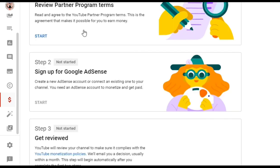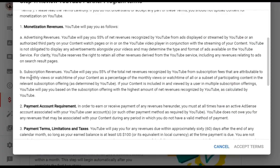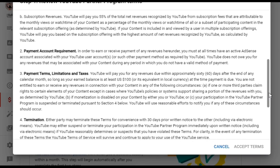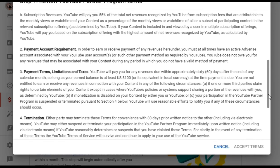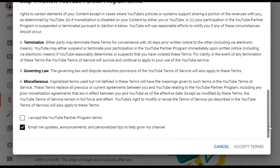Wait for the screen. You will be brought to a page where the first step is to review the Partner Program terms. Click Start. There will be an agreement that you need to read about important details — including Termination and Governing Law. Drag down to read all of it.